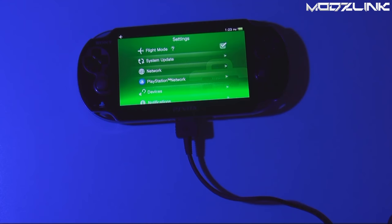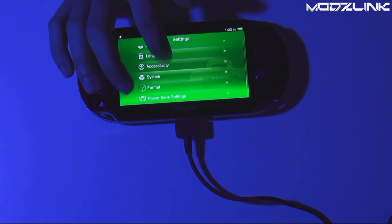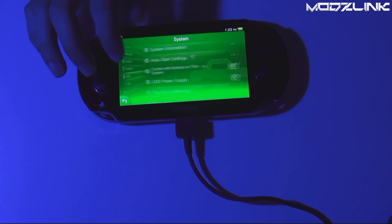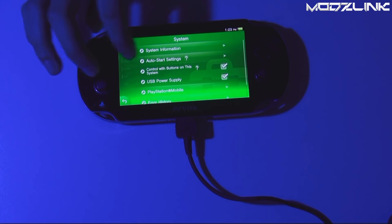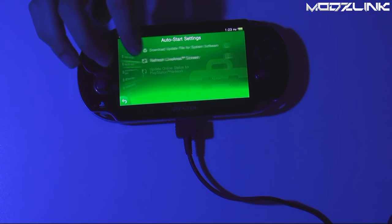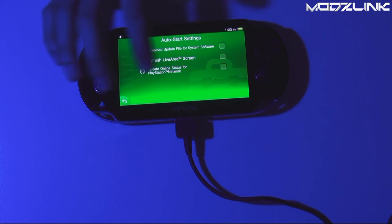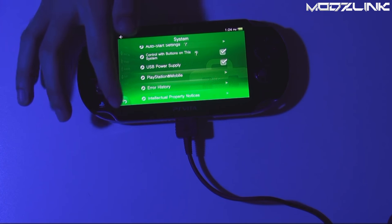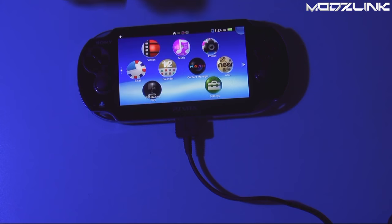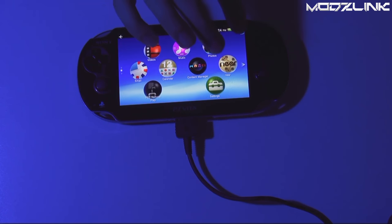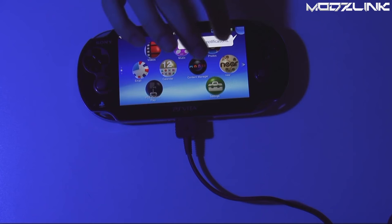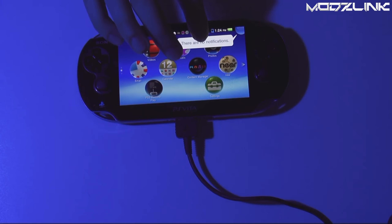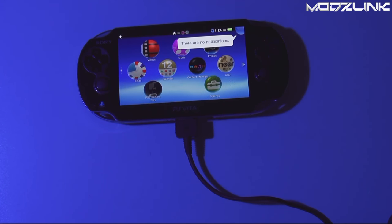After your console has updated, you need to make sure you scroll all the way down to system and auto start settings. Make sure all of these are unchecked so that you don't download any software updates automatically. And then go back and back. And if your console, for whatever reason, downloads a new firmware update, it'll pop up here in this bubble. And you can go in here and select it and then manually delete it.